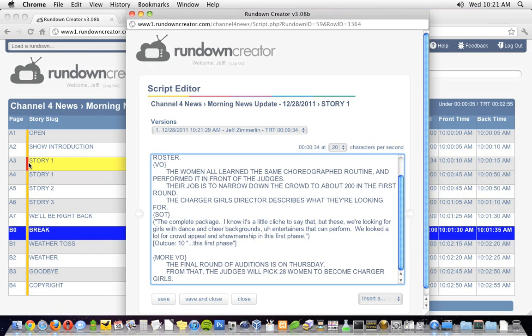Secondly, the color of the row in the rundown changes. Before, it was yellow, which indicates the script was empty. Now, it's red, which means there is something in the script, but it hasn't been approved yet. If it were green, that would mean that it had been approved.